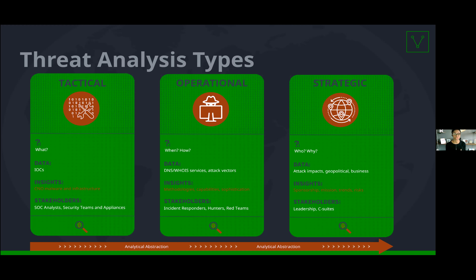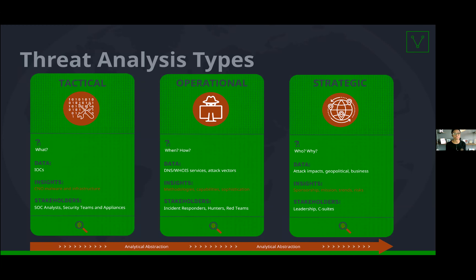Moving to operational analysis, we're adding on a little bit. We're taking the same data used in tactical analysis, but we're adding operational data — things like staging directories used by threat actors or commands that we see them execute on the CLI. Here, we're trying to determine how they operate, how they perform their operations and targeting, and when they operate. We're trying to identify attacker TTPs, their methodologies, and their capabilities, to help generate investigative and remediation leads for our IR team or threat hunters.